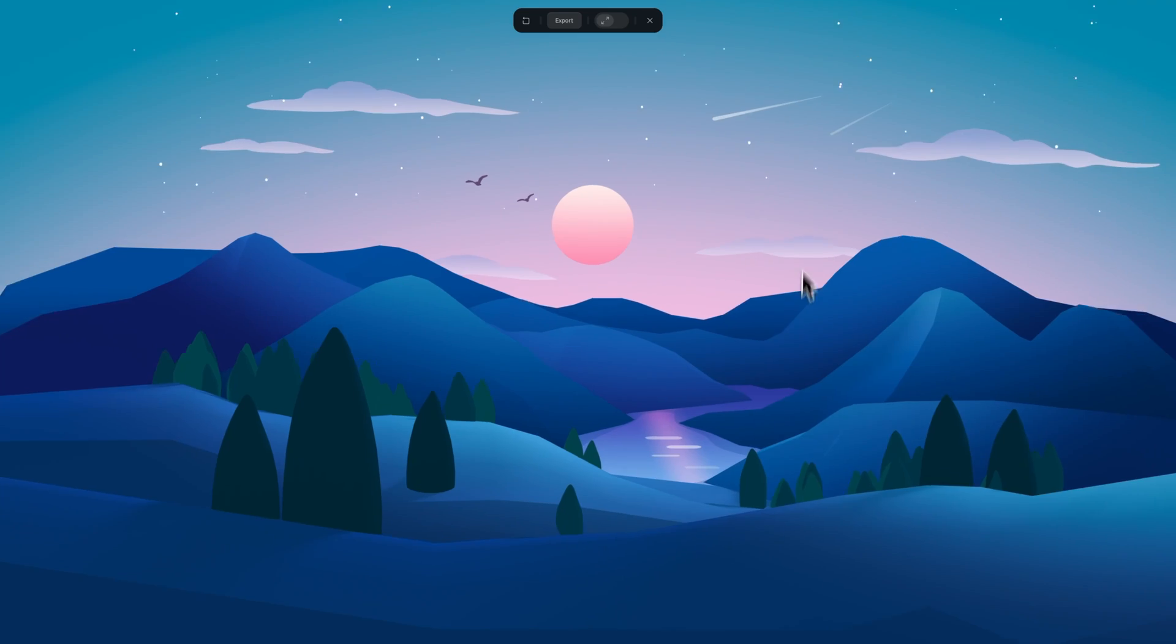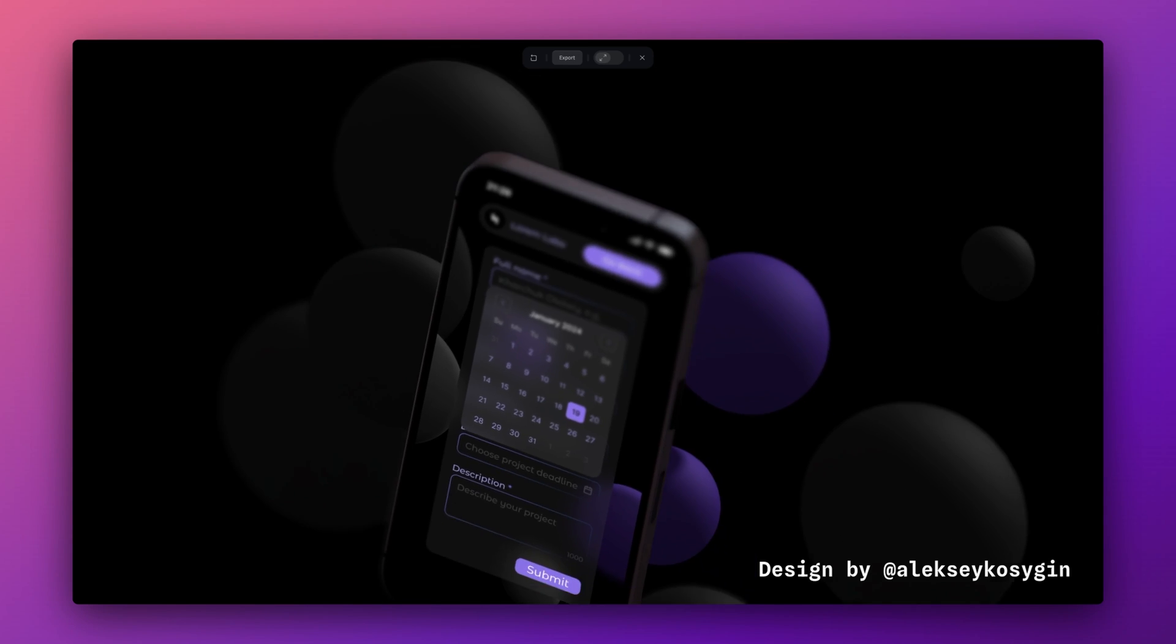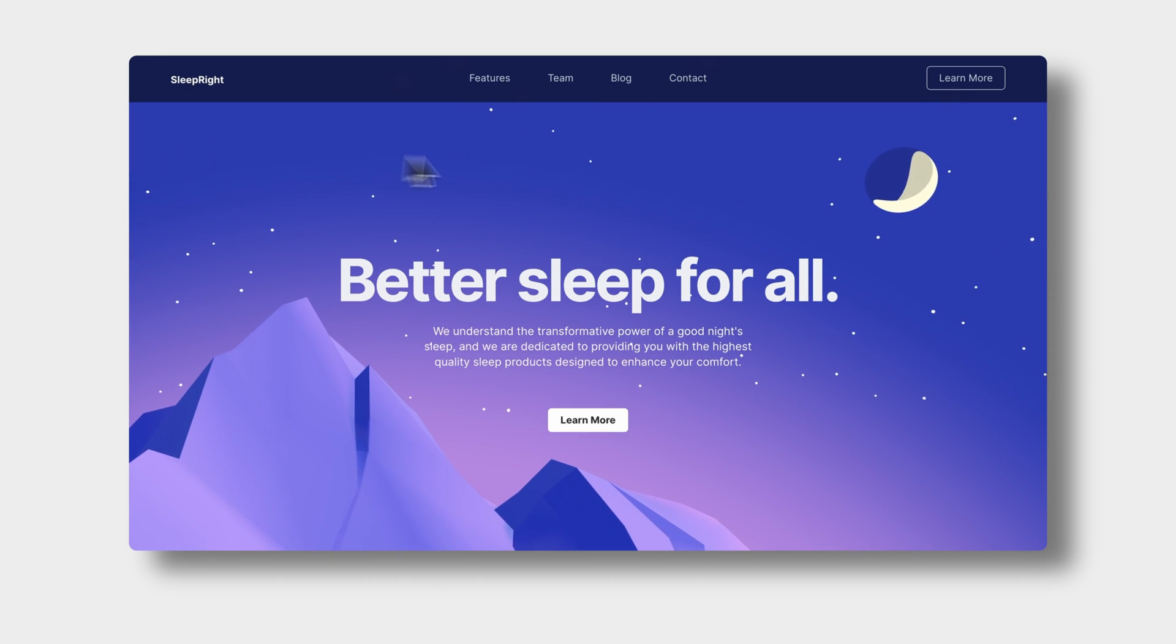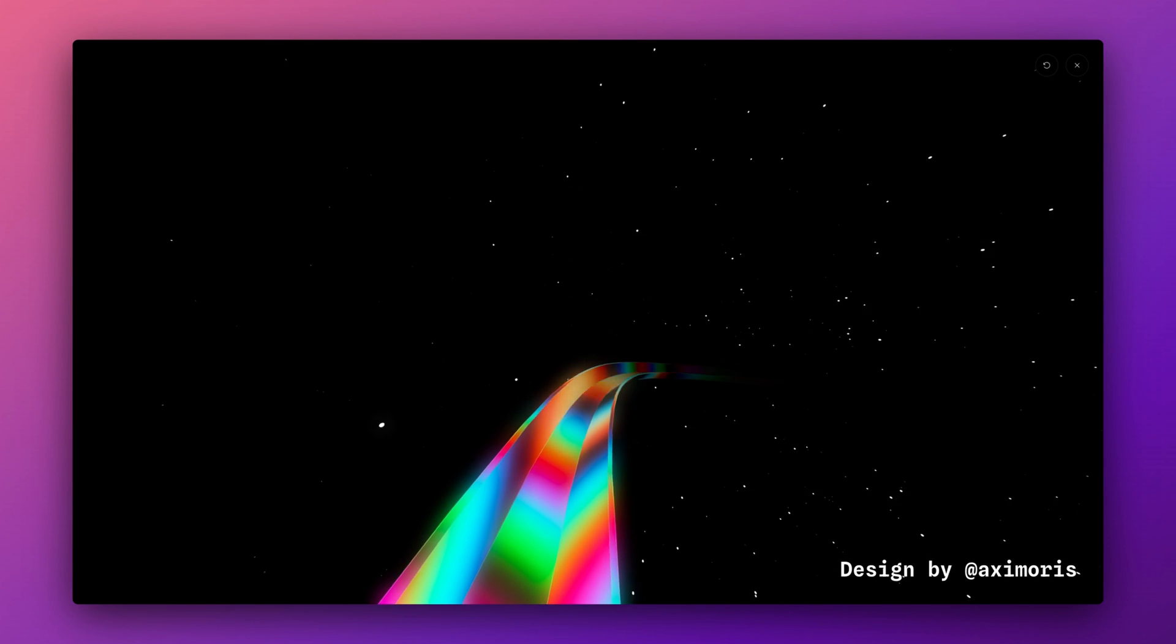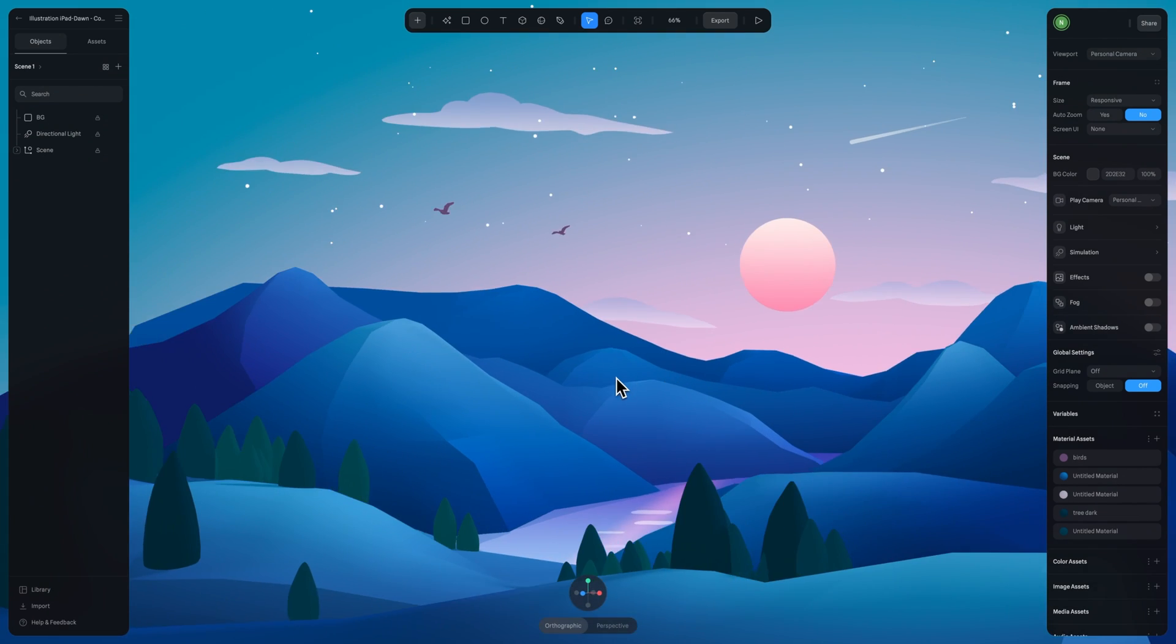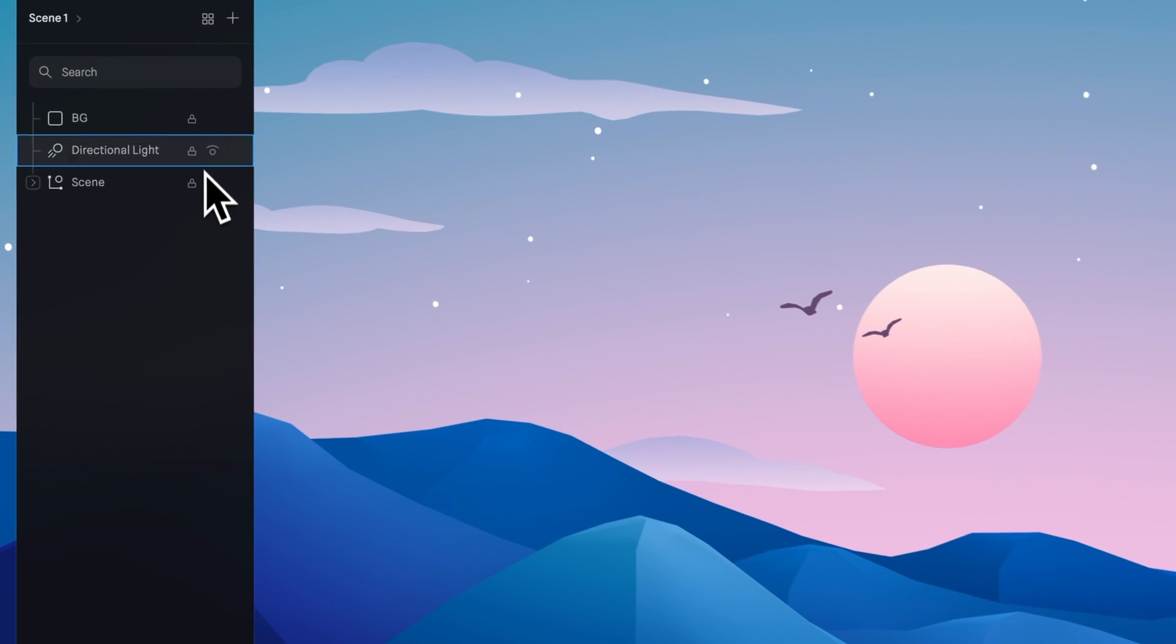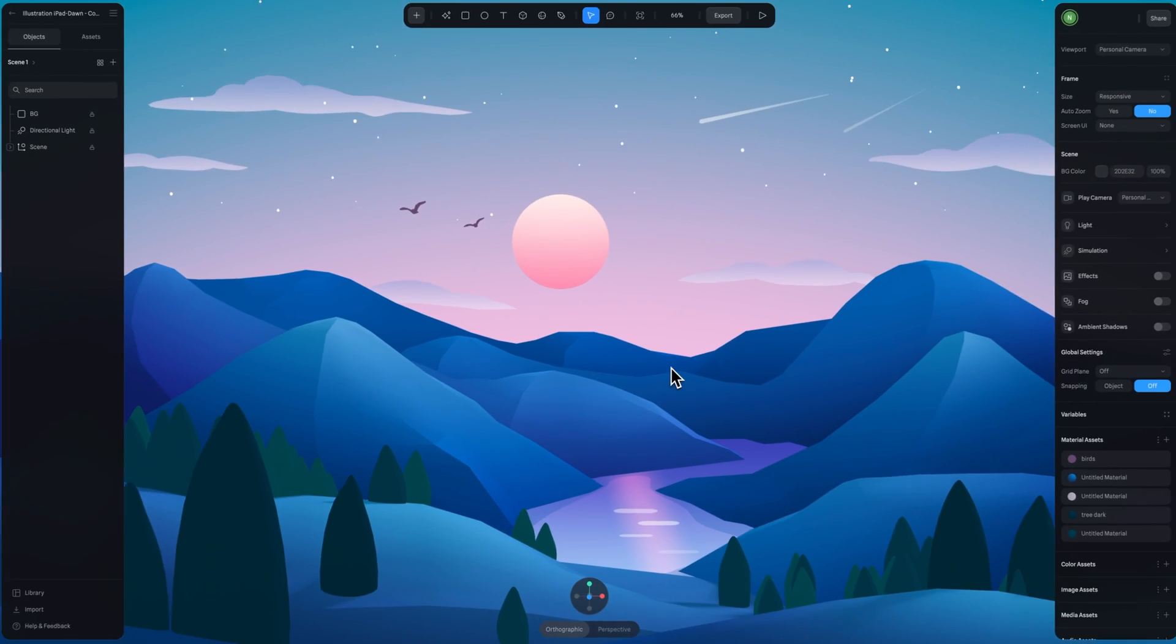Cameras are a key thing to know when you're working in Spline. You can animate cameras to help tell a story within your scene, frame your scene for export, or add more dynamic movement. First, let's take a look at the default camera, the personal camera. You might notice right away there is no layer in the layer panel for this camera—it's just the default camera.